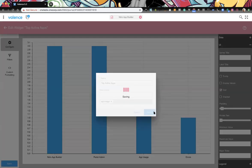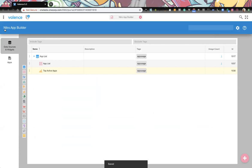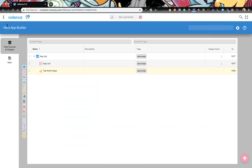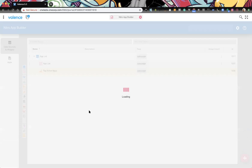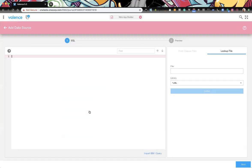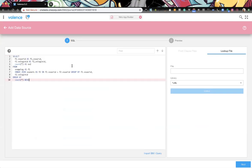All right, we'll save that and then we need to do another one — the top active users chart. For that one we need a new data source. We'll stick with the SQL data source and we have SQL already prepared for this one.